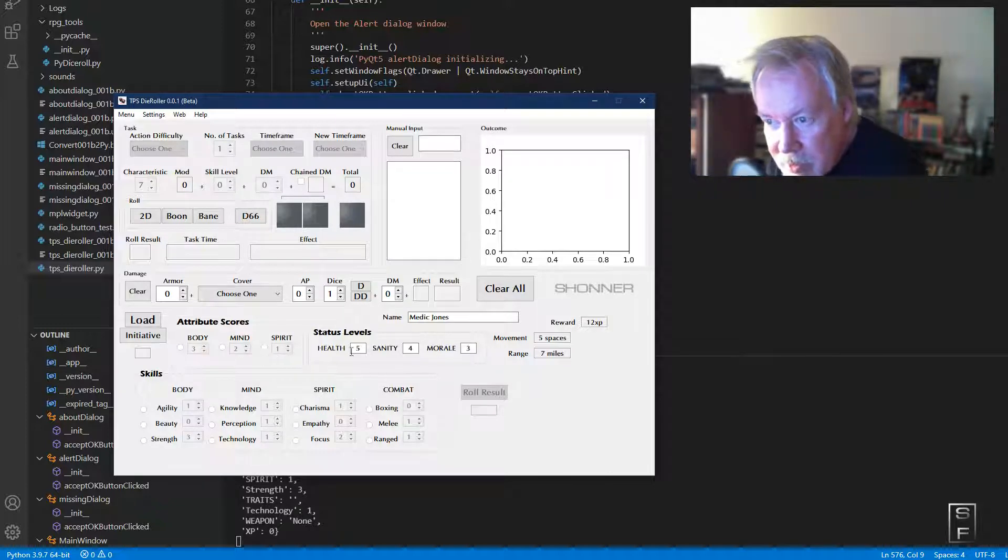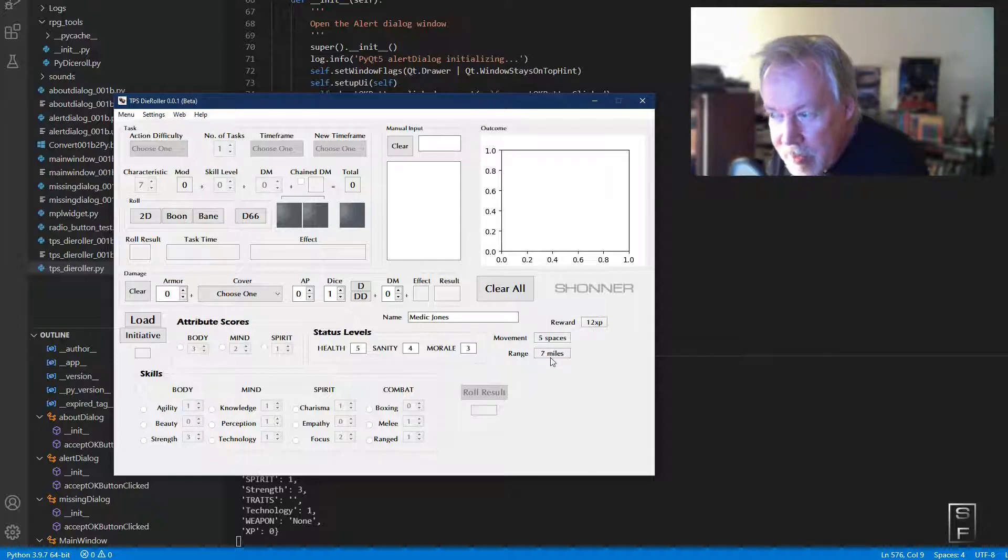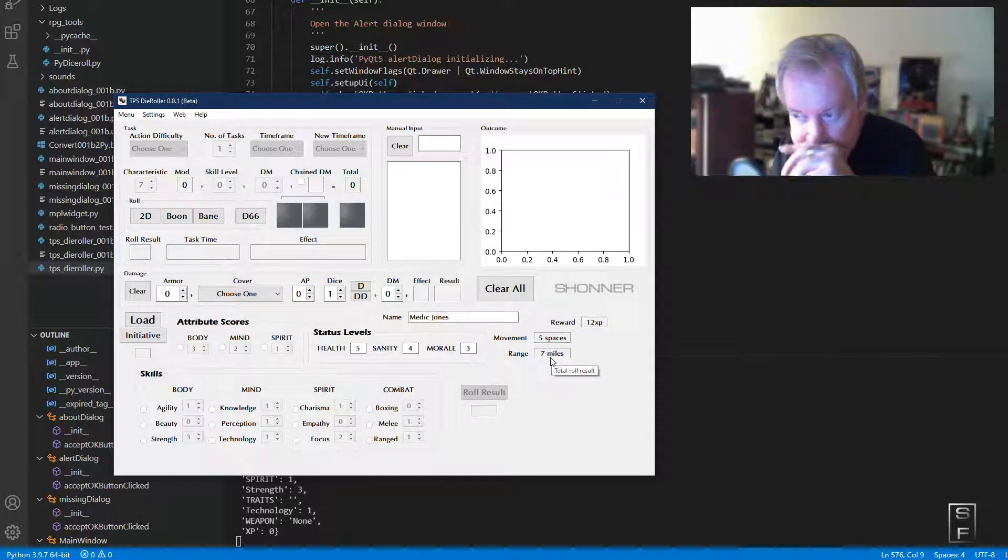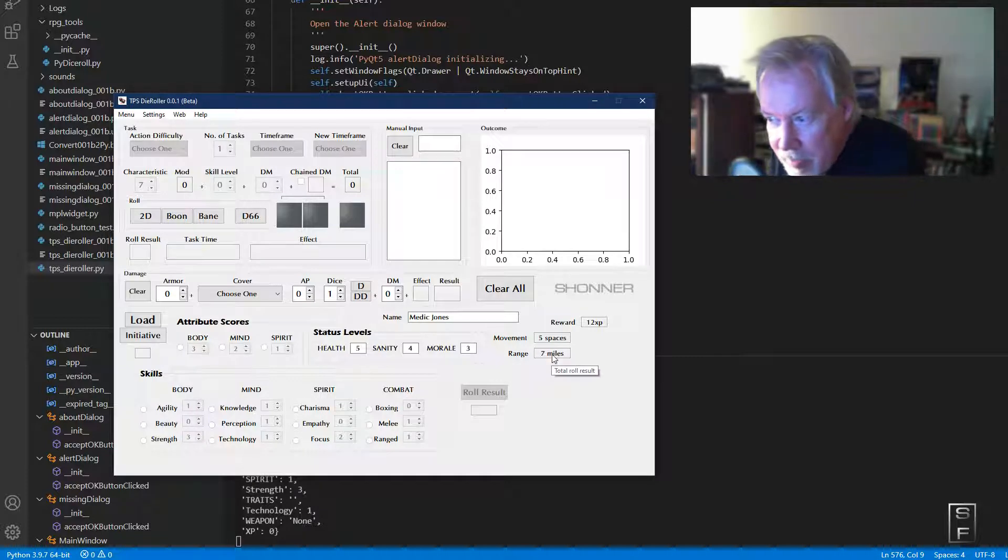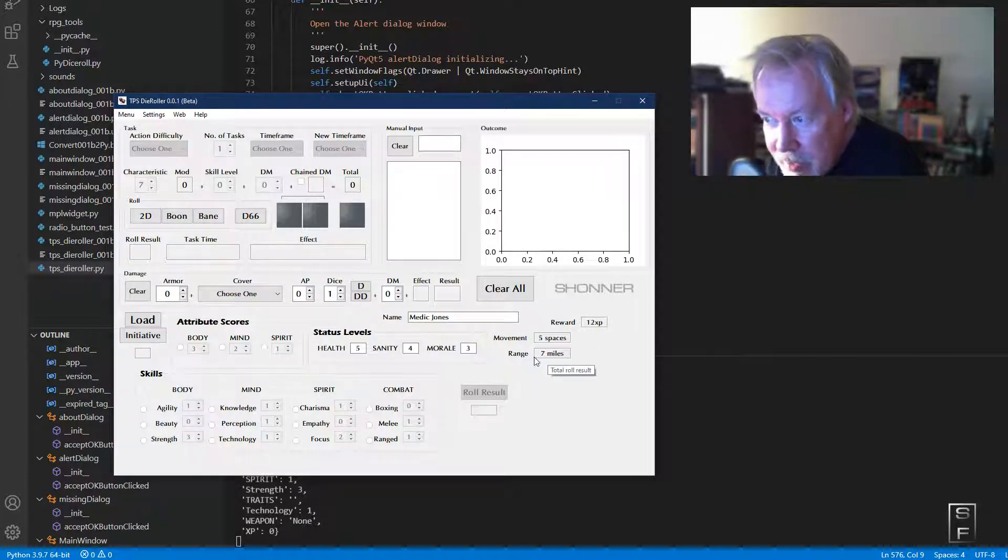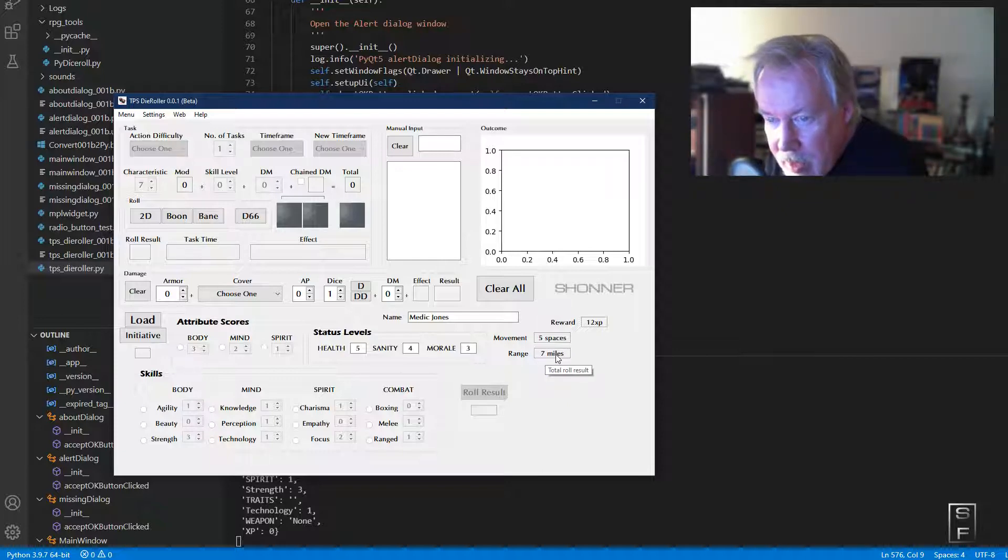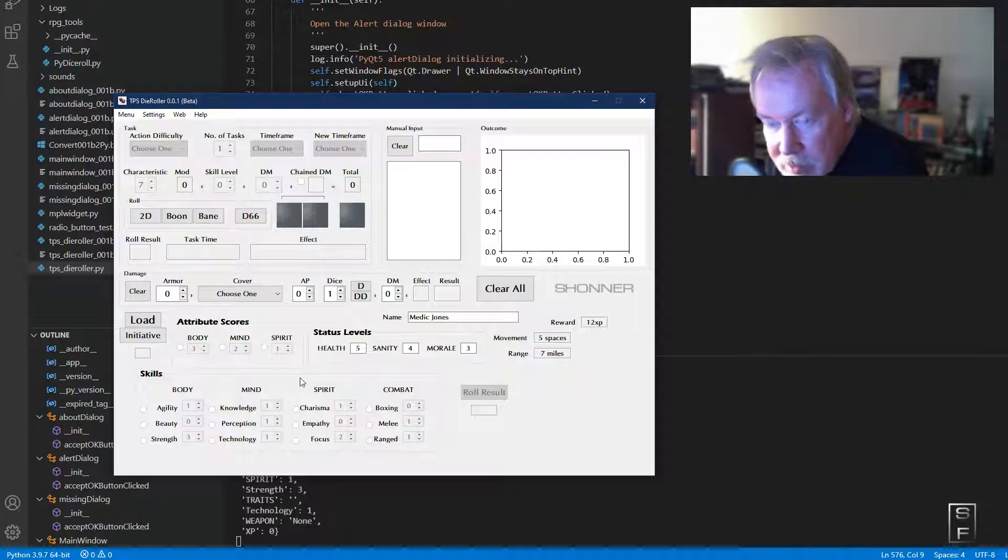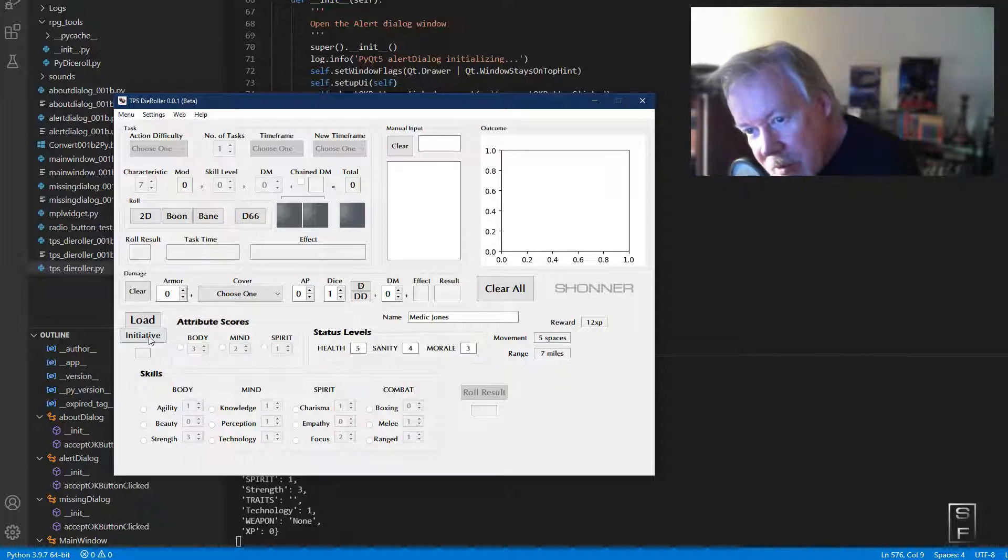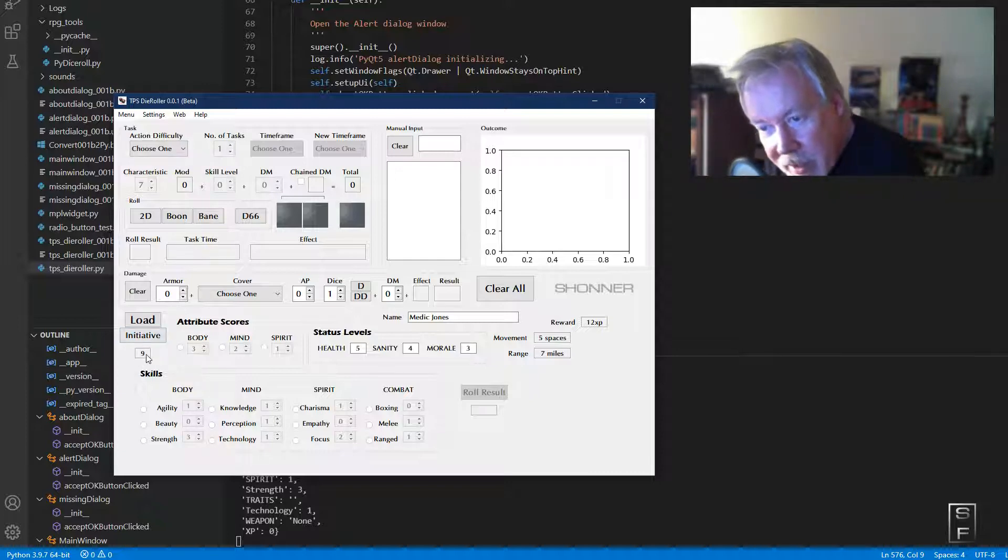It loads their name, calculates their XP and their movement—how many spaces they can move during combat—their range, how far they can go before they have to take a nap. After you load a character, usually the first thing you want to do is initiative.